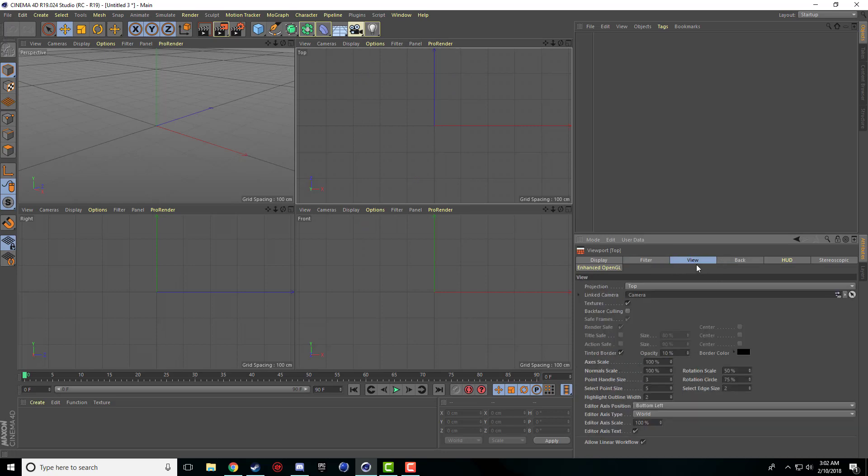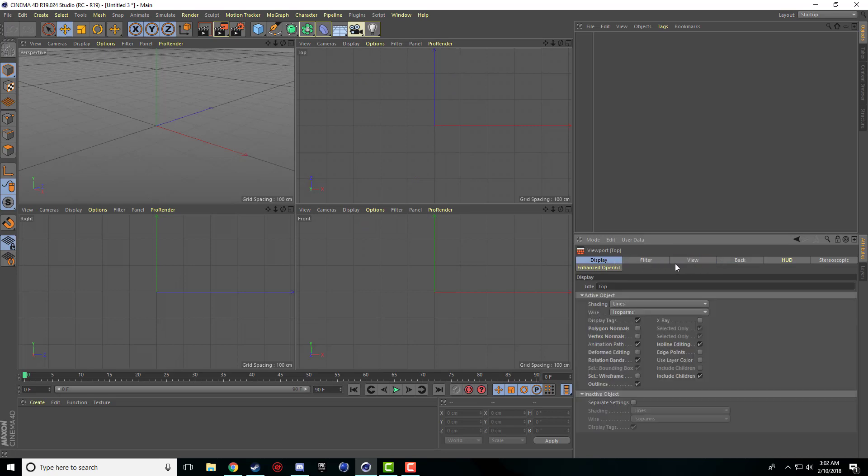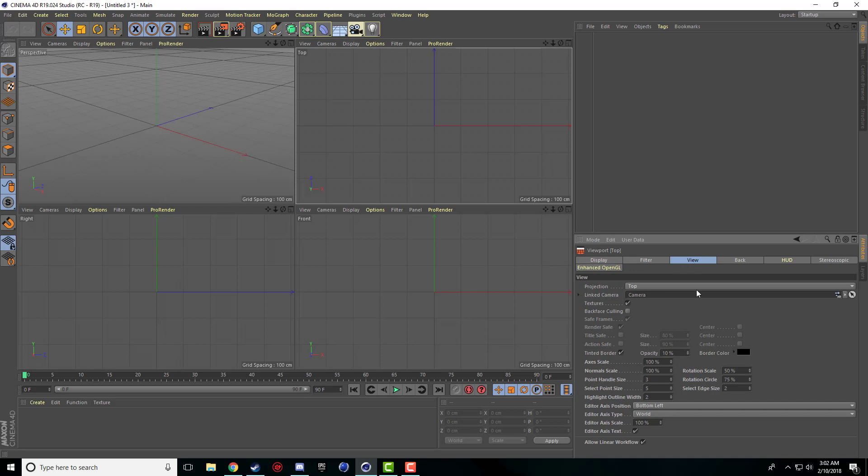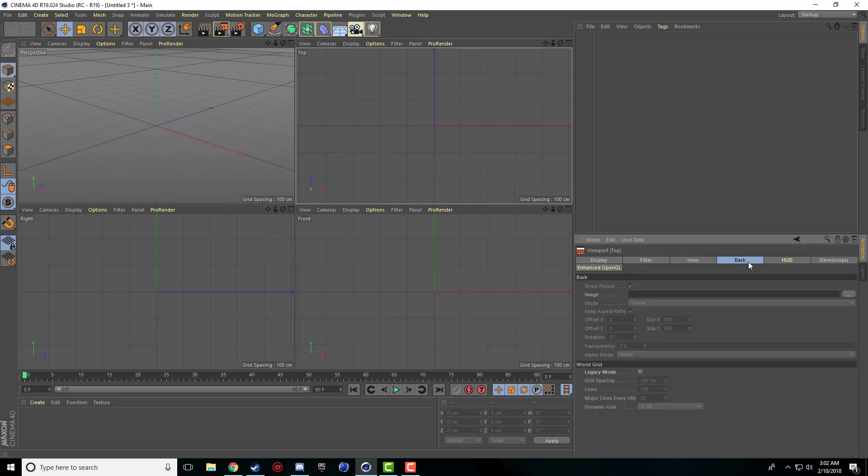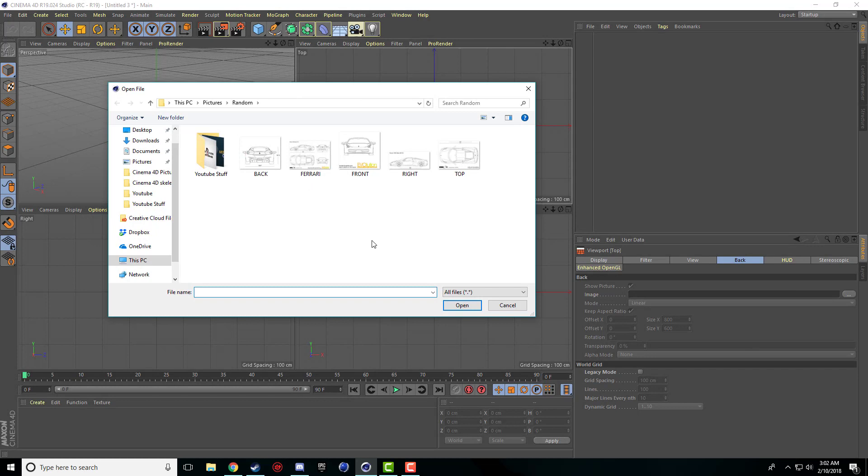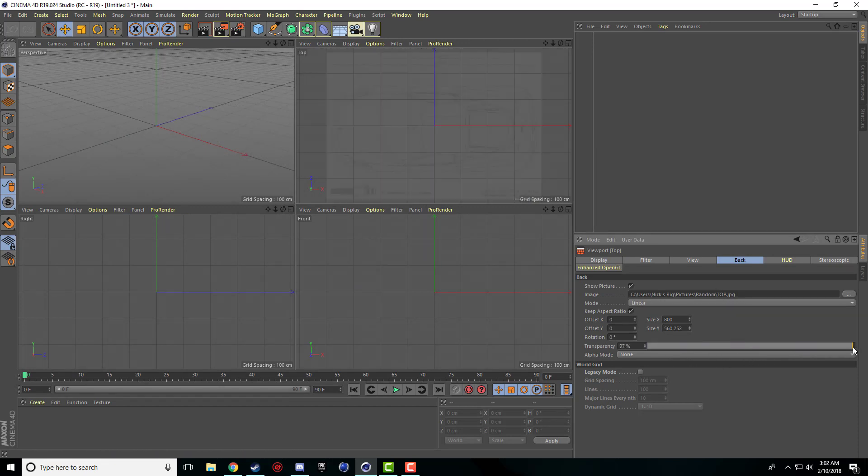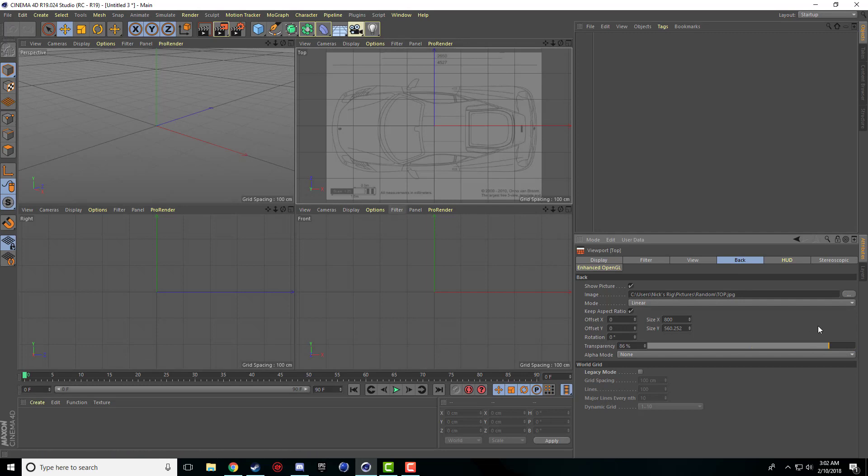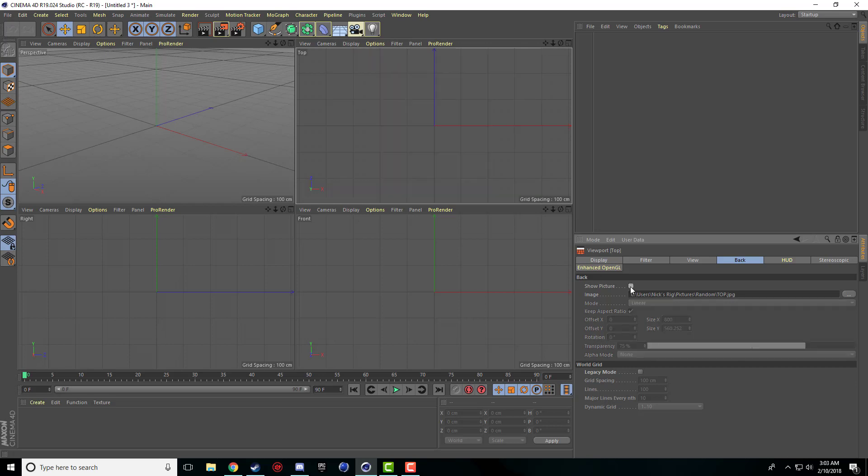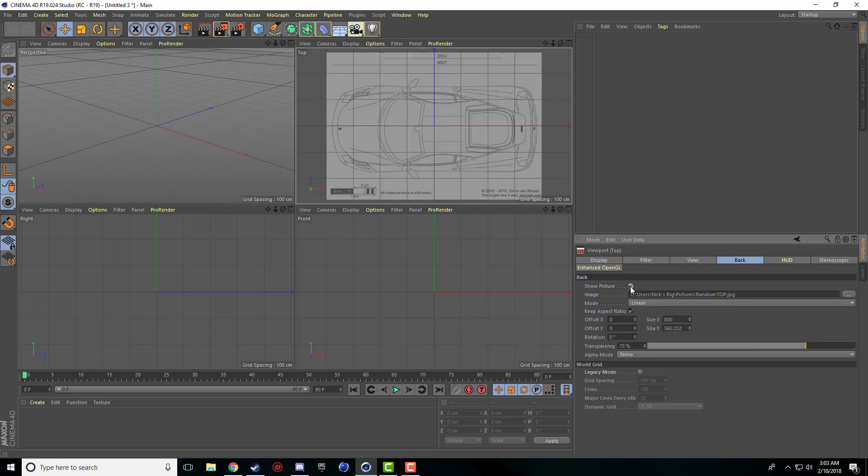I believe it's default on display or view or something, but if you just come to back there's this little thing that says image. Just click the three little dots and since I'm on the top viewport I'm just going to put the top picture in here. You can set the transparency of this so it's very low so you can see your object. 75 is fine for this tutorial. You can click this to bring it on and off. There's offsets so you can move it around, the rotation, the size, the whole thing.